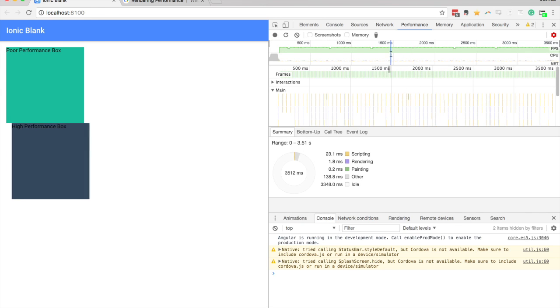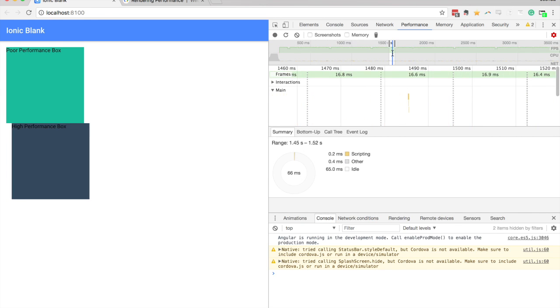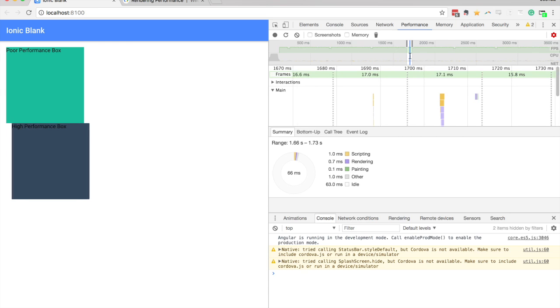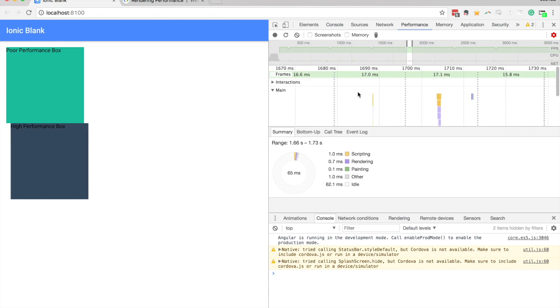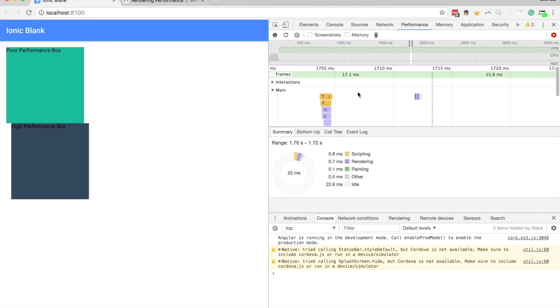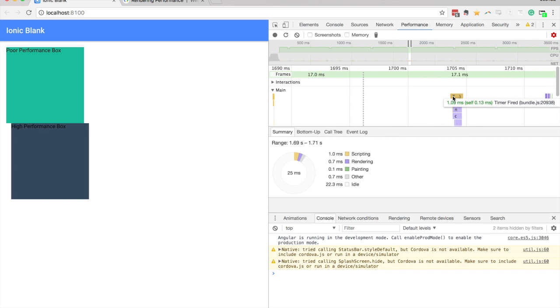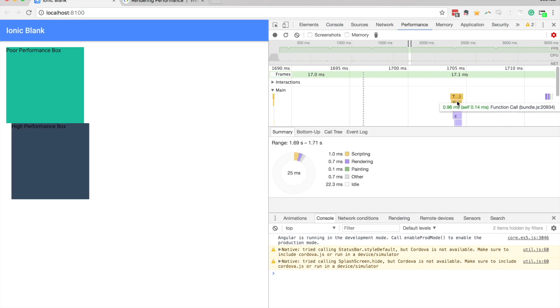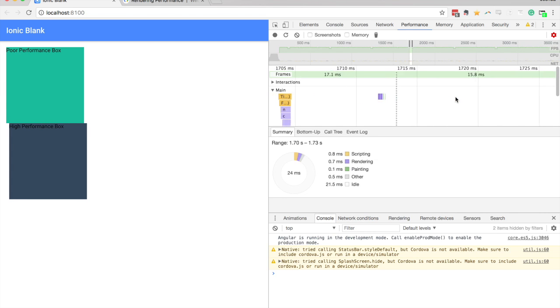So again, we'll do the same thing, just click on one of these to get a small snapshot of time here. And you can see if we scroll across, there's not a lot of work happening here. So that isn't related to the animation itself there.